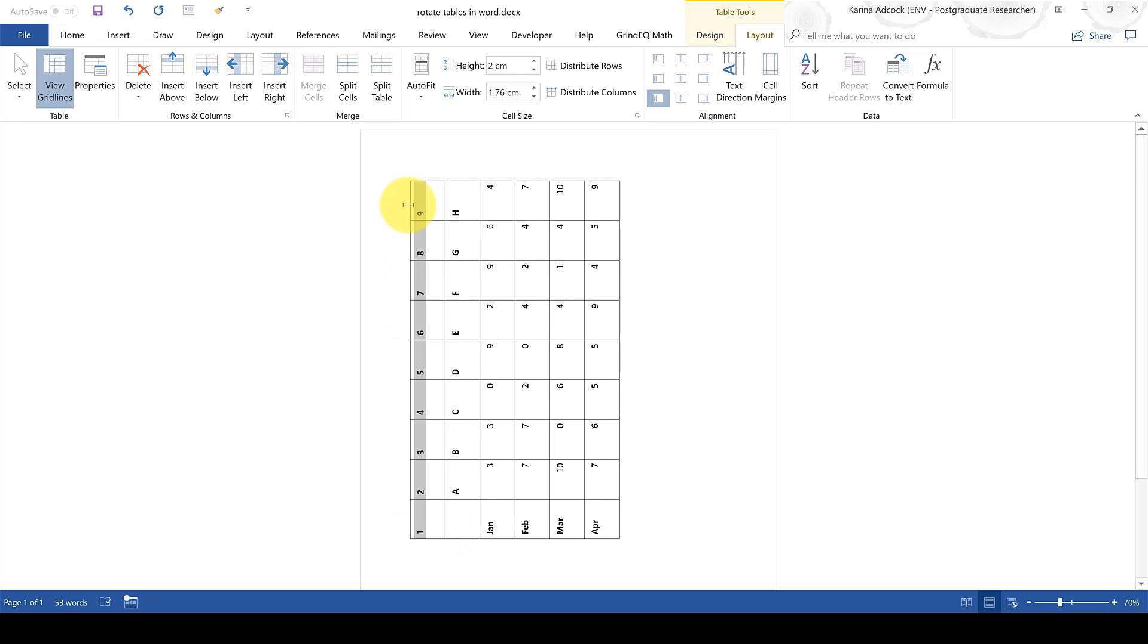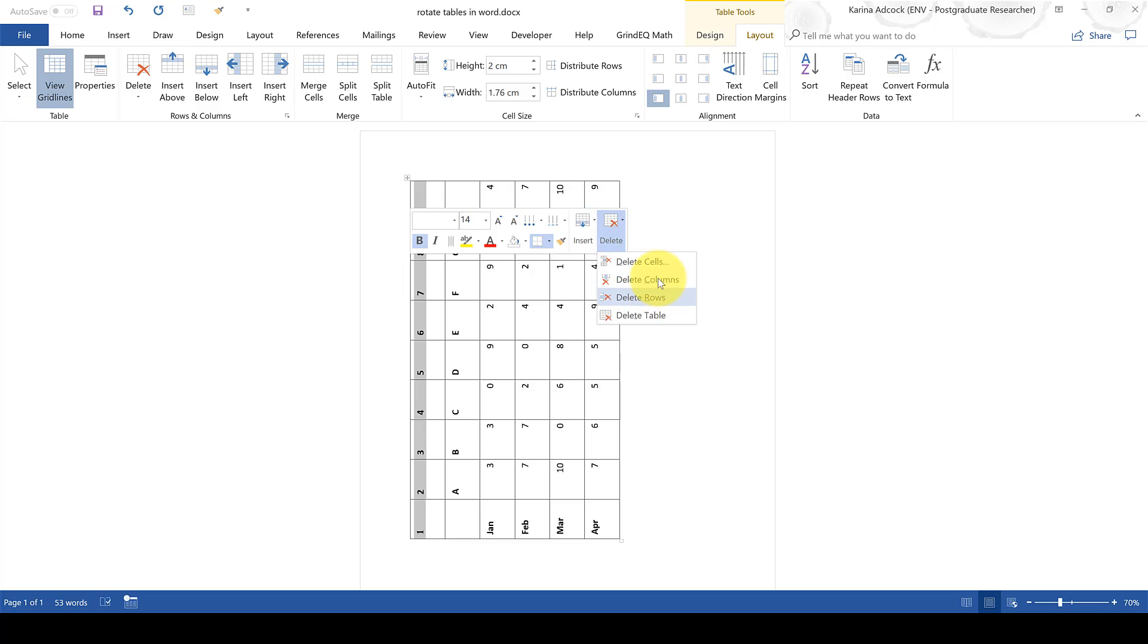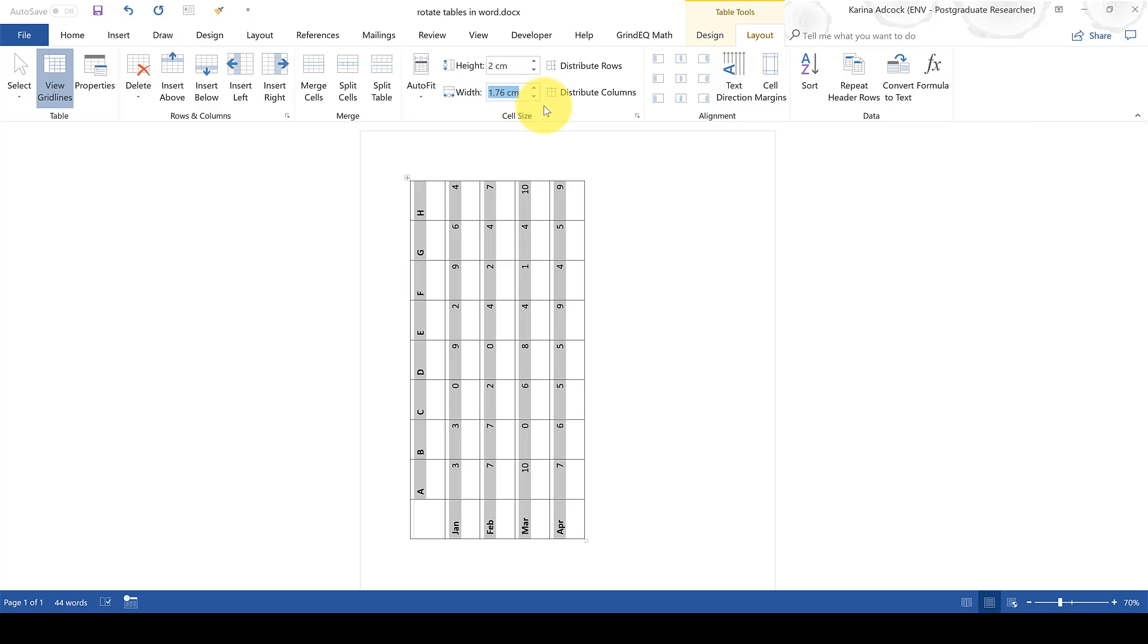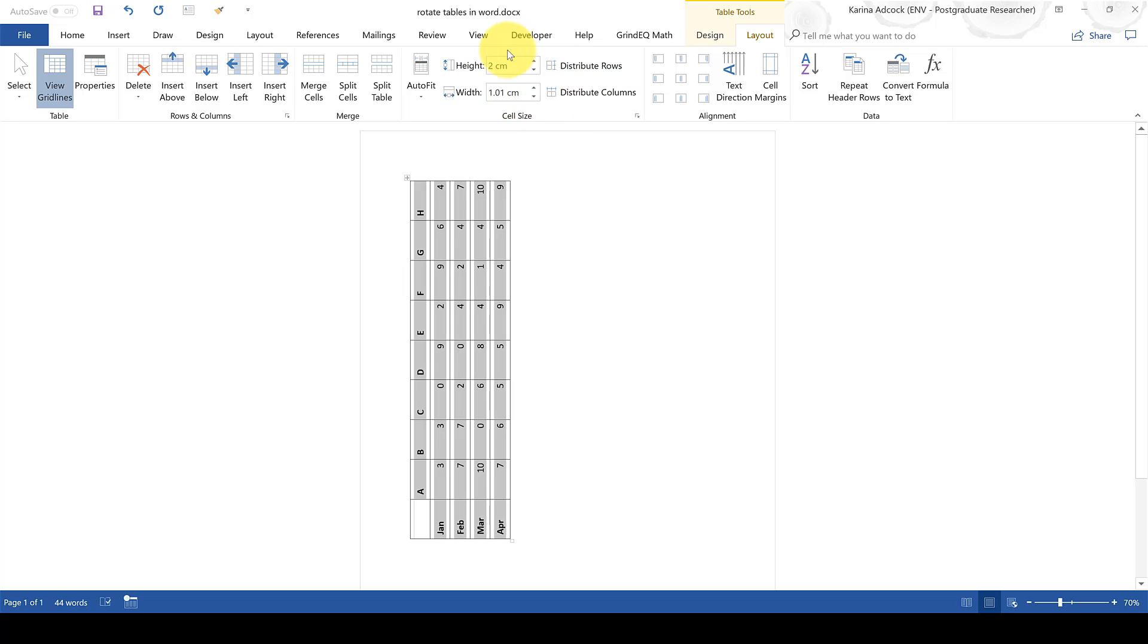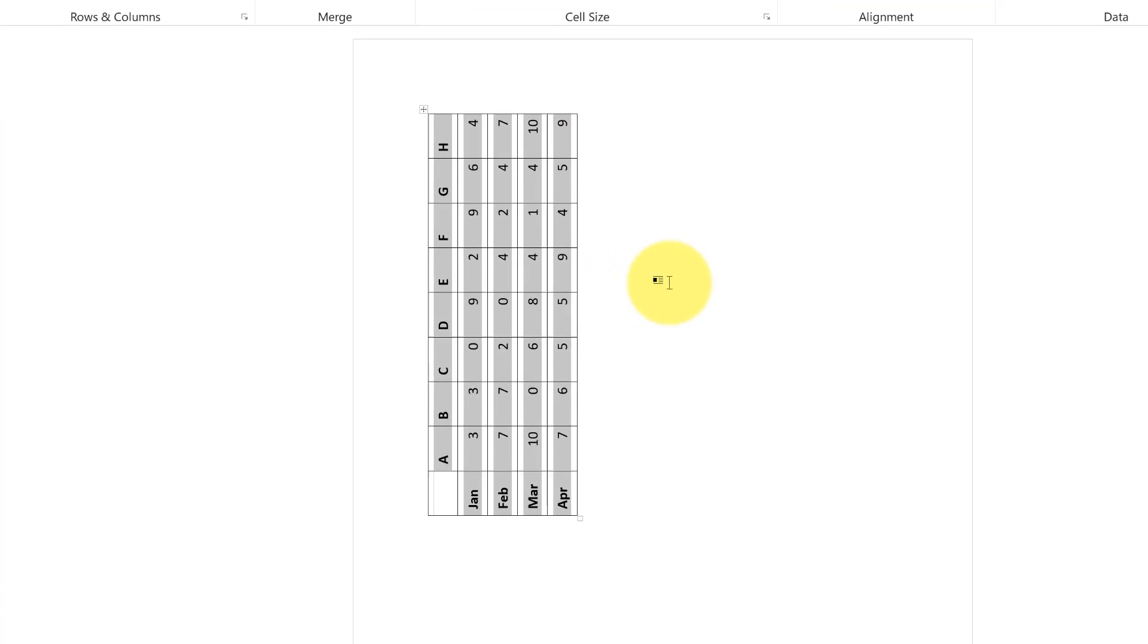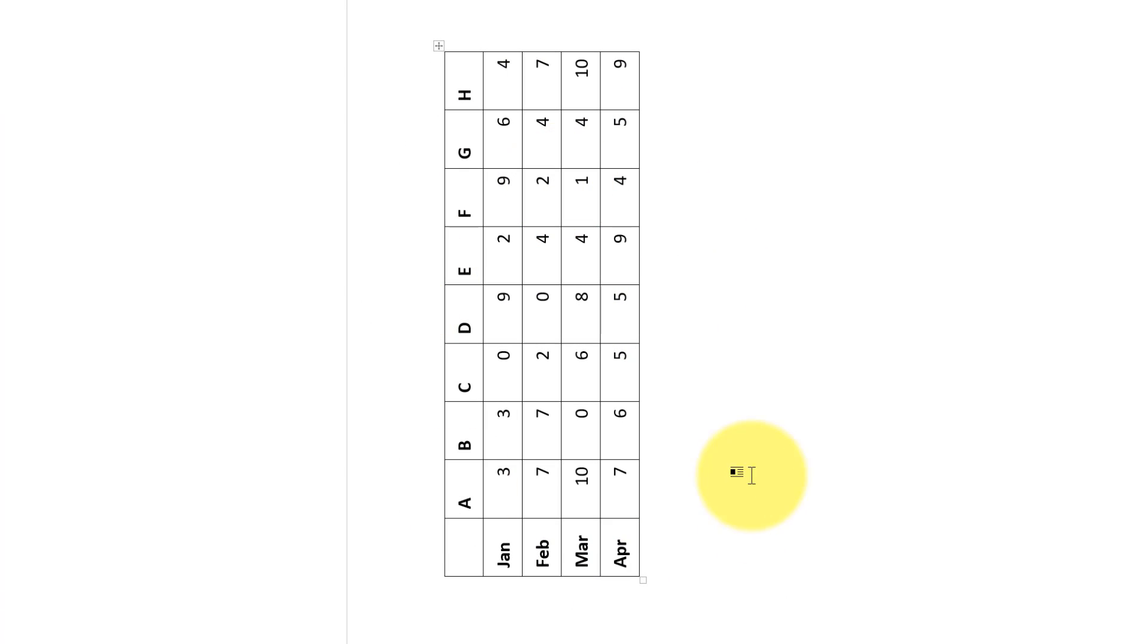We can now delete this helper column which we created because we don't need it anymore and you can if you want change the width and the height of the cells in the table to make the table look the way you want it to.